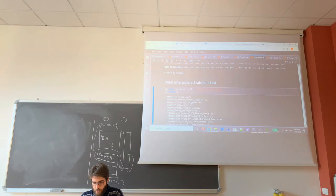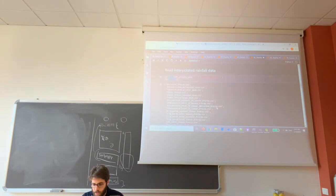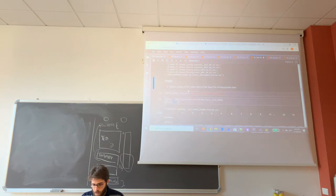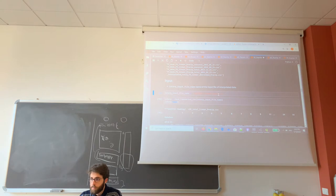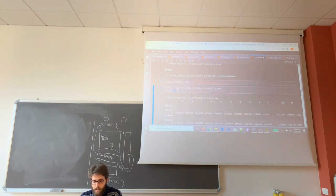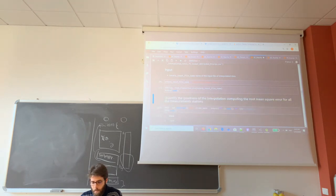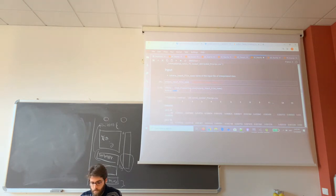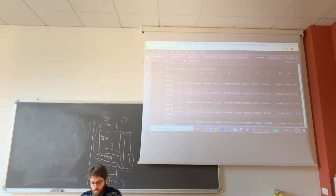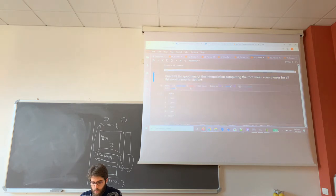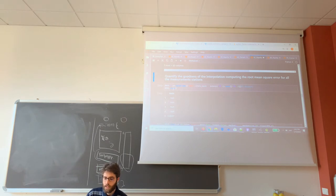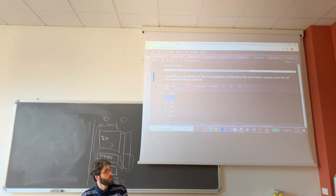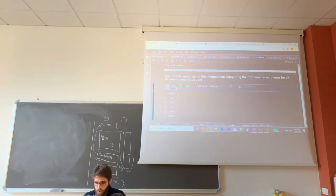Now I read the interpolated rainfall, so I go in the folder output-cavone-kriging, and the file is LOO total linear planchip, and I read this file in a variable named interp. And now I can create a new data frame that contains, by each station, the root mean square error between computed using the interpolated data and the measured data.